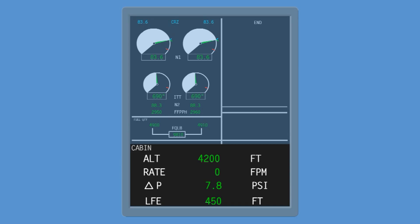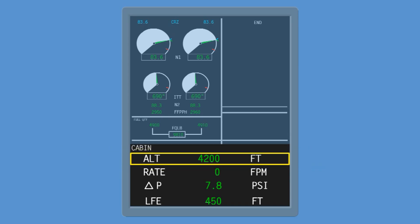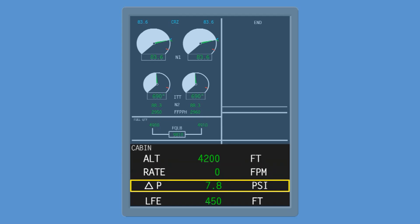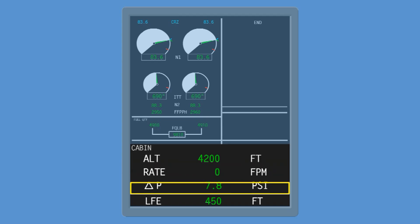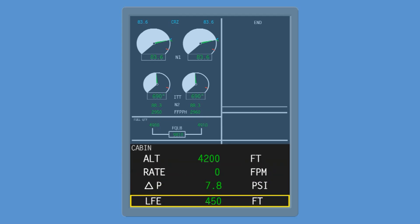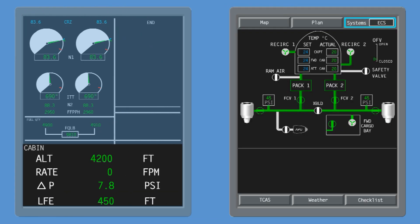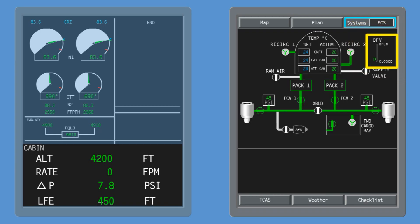The following information is indicated continuously on the ICUS: cabin altitude, cabin pressure rate, cabin differential pressure, and landing field elevation. Additionally, outflow valve position is continuously indicated on the ECS synoptic page, and safety valve status will be displayed if the valve is open.